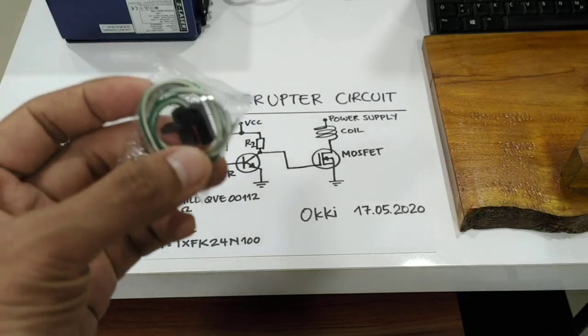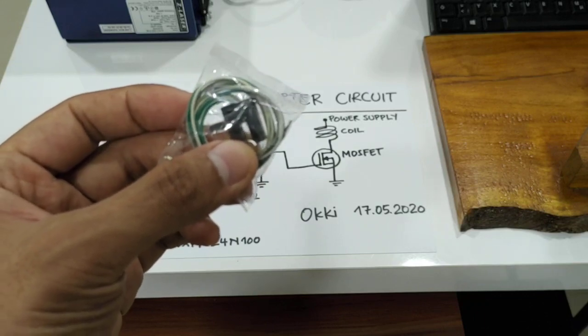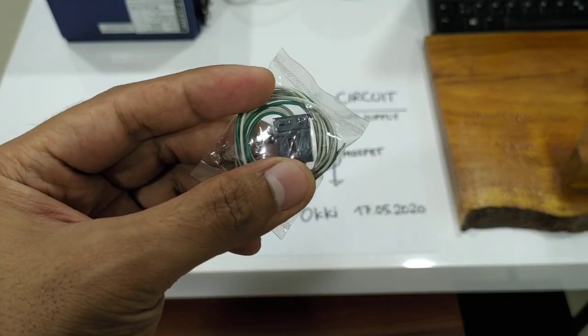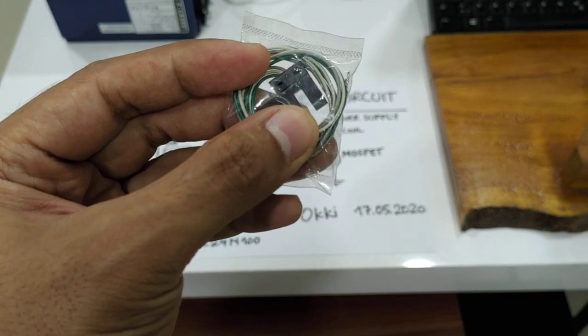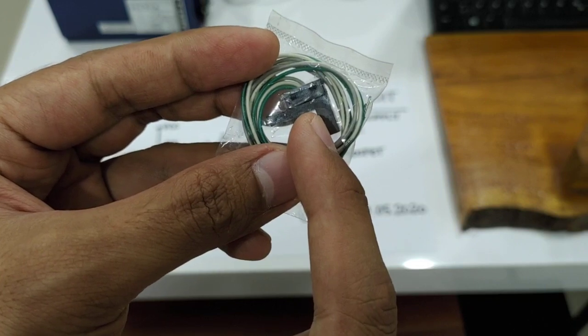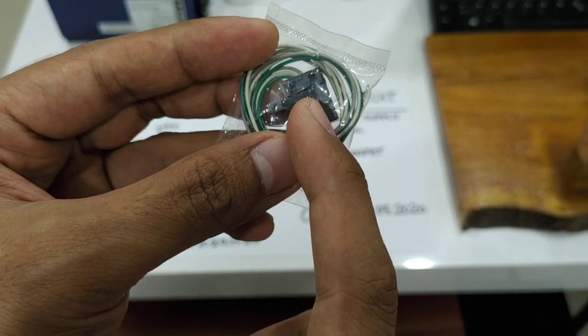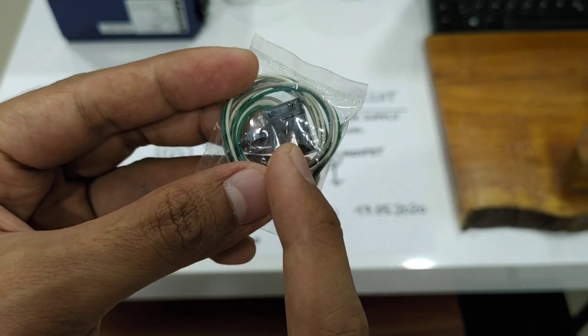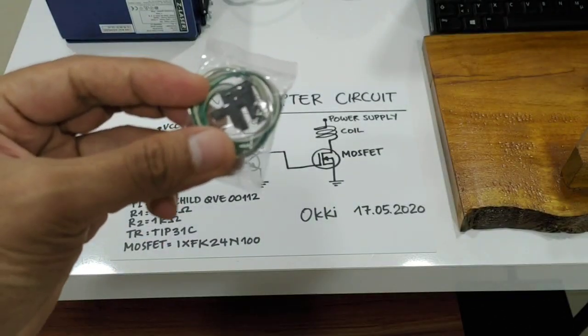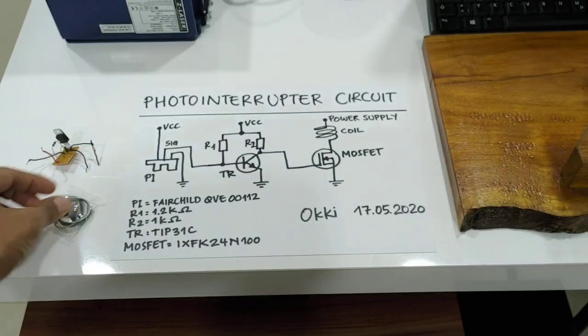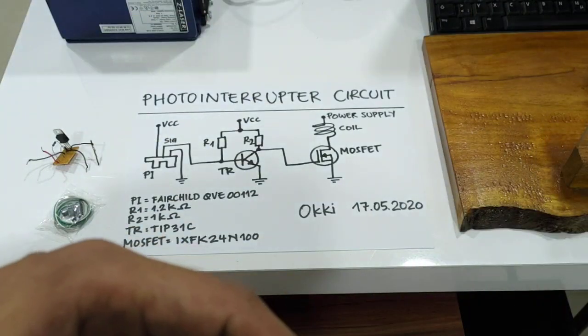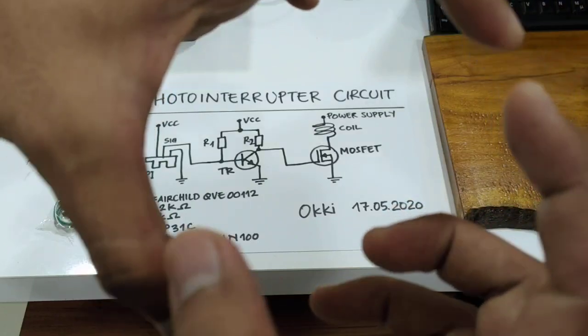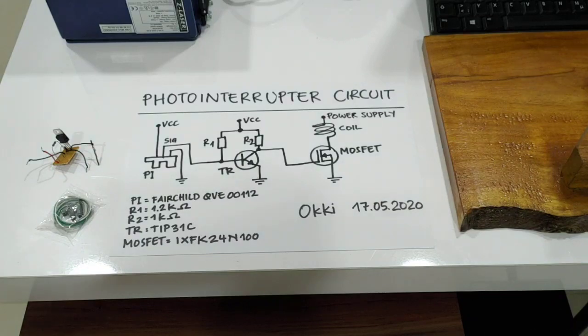The problem with this photointerrupter is that the output is inverted. So if this gap is blocked, you will get the pull-down signal. Actually you can also use this sensor directly with MOSFET, but then you have to invert your wheel. I will show you later.